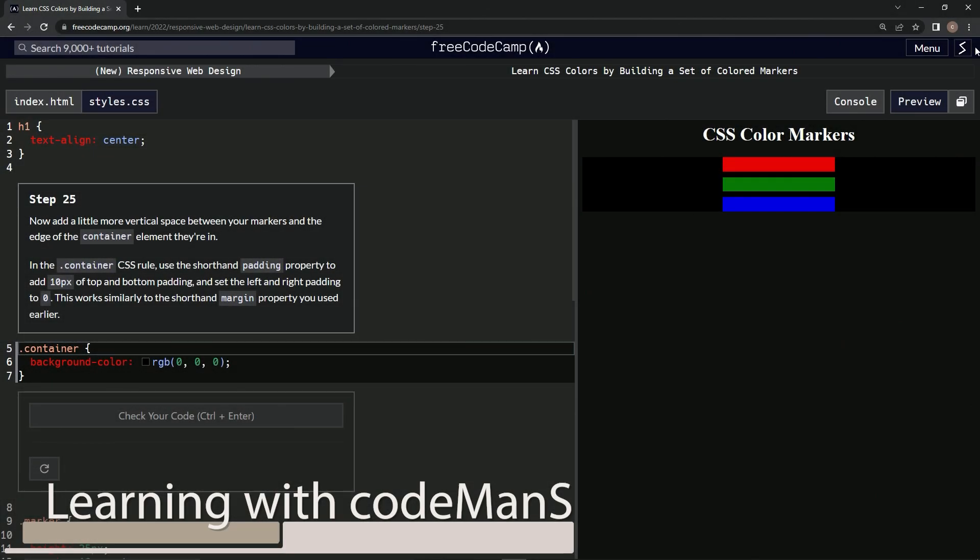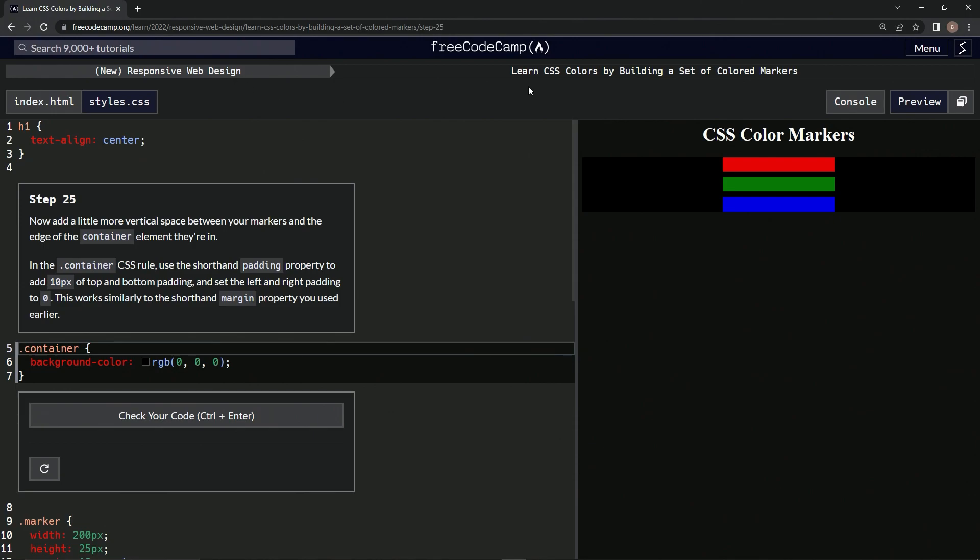Alright, now we're on FreeCodeCamp's new responsive web design - Learn CSS Colors by Building a Set of Colored Markers, step 25. So now we're going to add a little more vertical space between our markers.